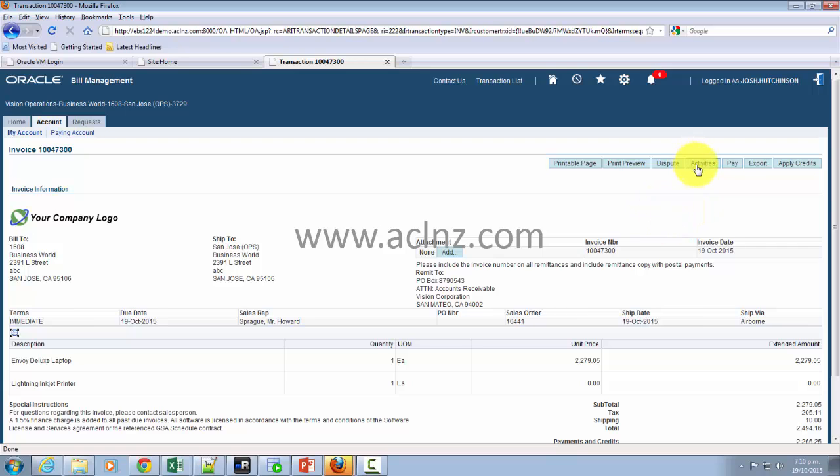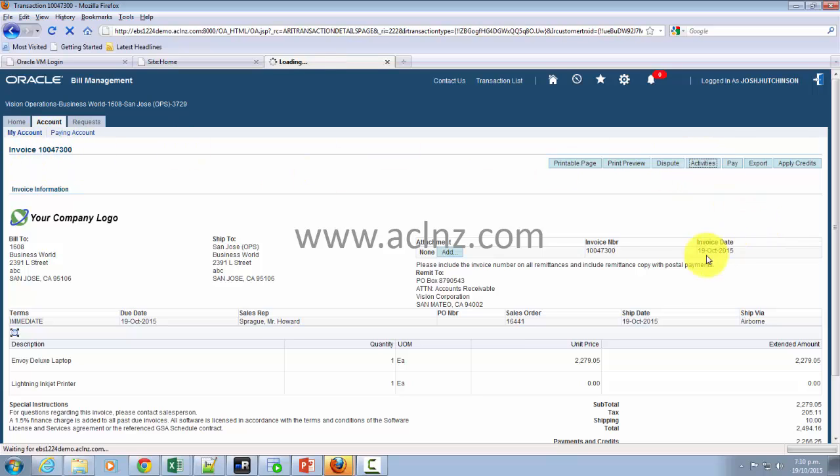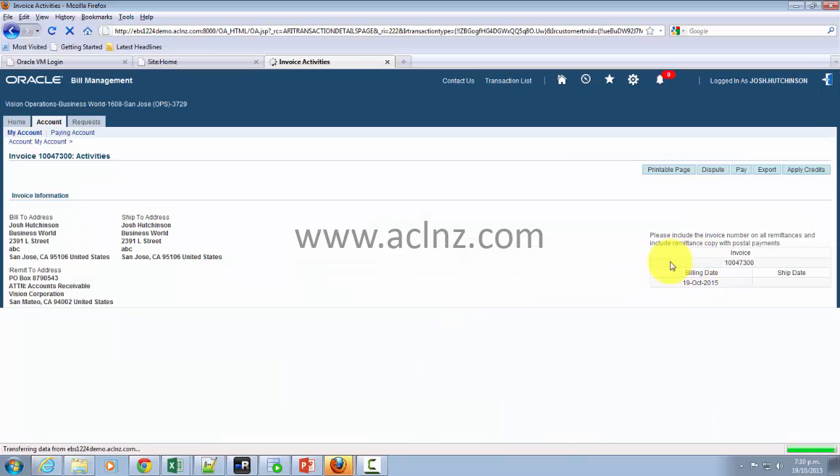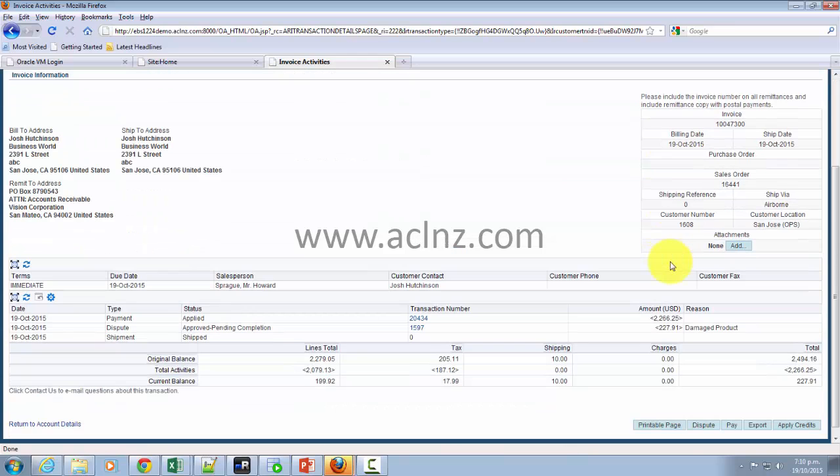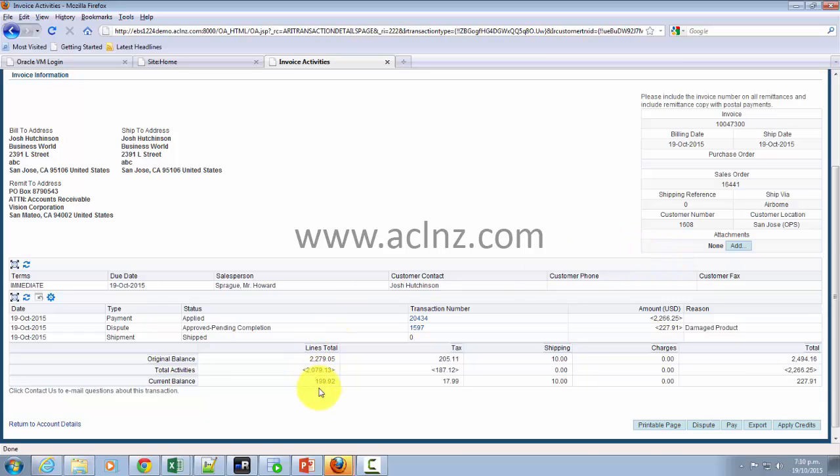Then you've got something called activities. Any activities that have happened pertaining to this particular invoice will be shown under this form. If at all you have already raised a dispute, then what is the status of that dispute? If you have made a payment, then it will show you here. And if the dispute has been processed and a credit memo applied, then it will also be shown over here.